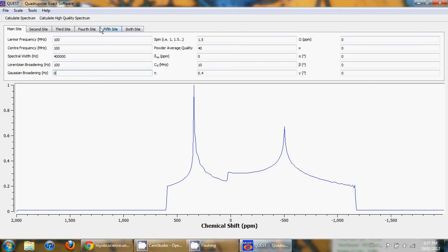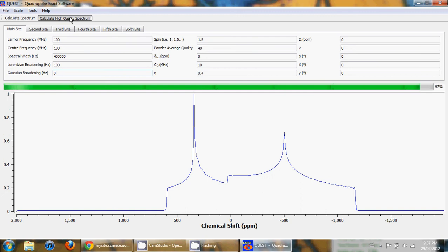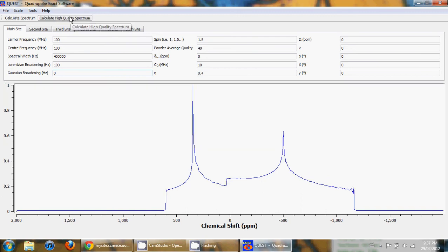But if you want to create a figure or get somewhat higher resolution, you can click the high quality spectrum button and this will generate a spectrum with 2000 data points, a slightly higher quality spectrum which is good for making figures.